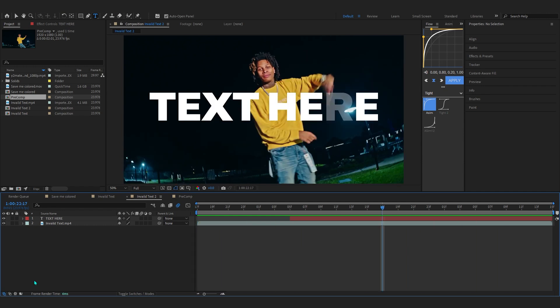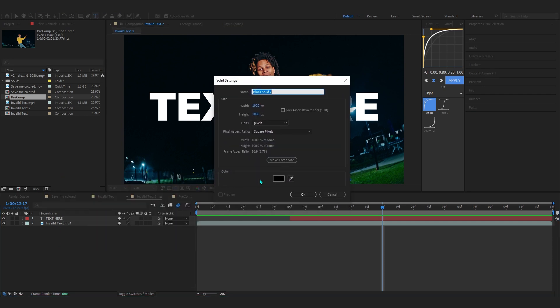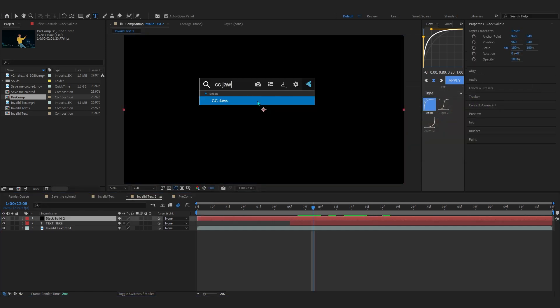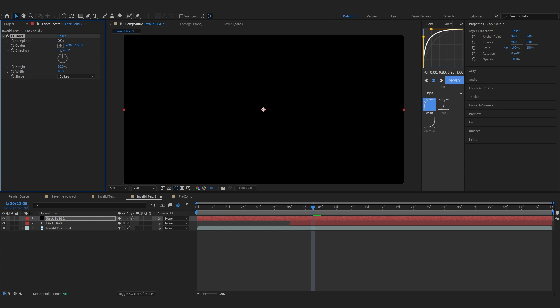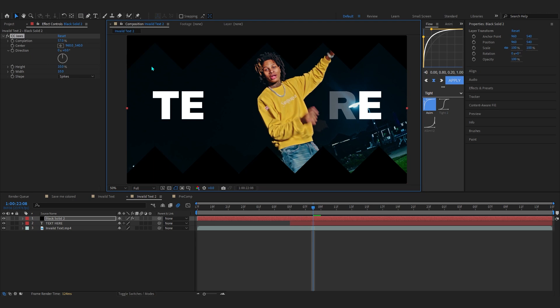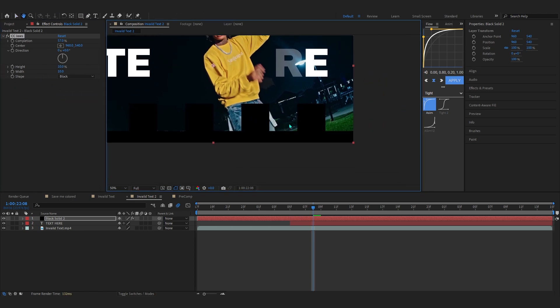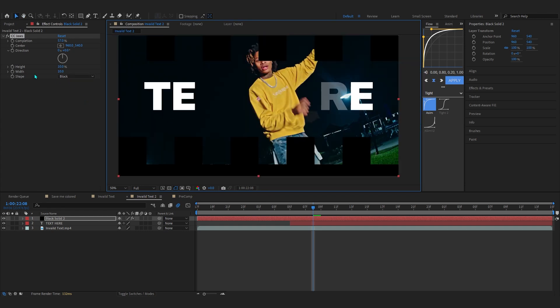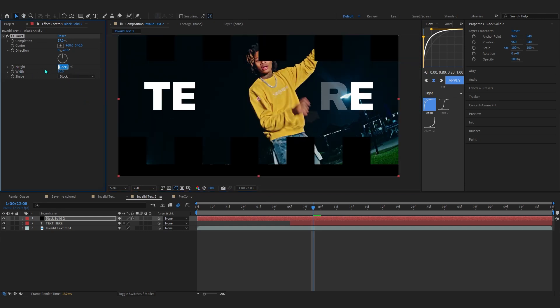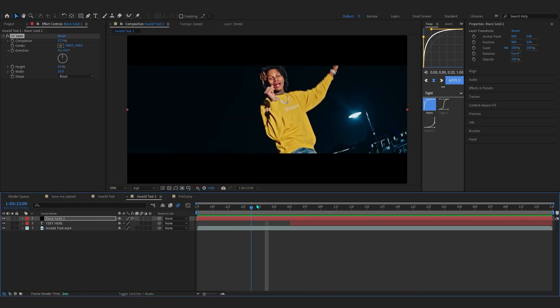Now we'll start adding the animated black bars. Right click on blank space, go to New, and create a Solid. Make sure the color is black and hit OK. On the solid, add the effect CC Jaws. If you play with Completion you get a spike animation, but we want rectangles, so go to Shape and set it to Block. Then go to Height and set it to zero — this creates a straight line, giving you cinematic black bars.